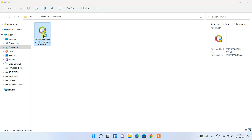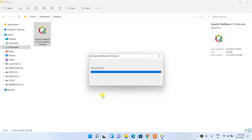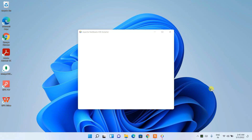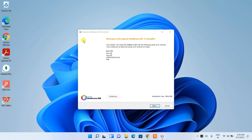To install, just double-click on it. It will ask for administrative privileges — click Yes. You can see the Apache NetBeans IDE installer has opened. Let's minimize the downloads directory. The installer is now configuring, and it has configured — these are all the files and IDE components that are going to be installed.